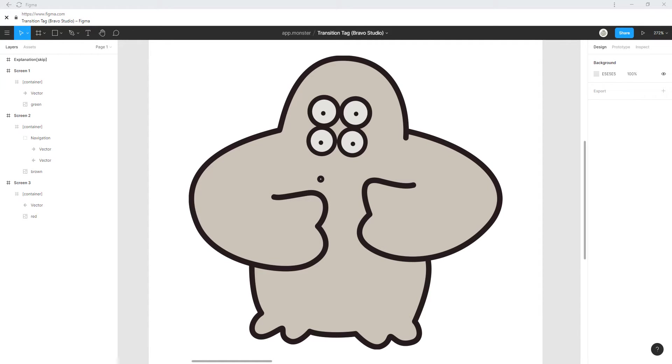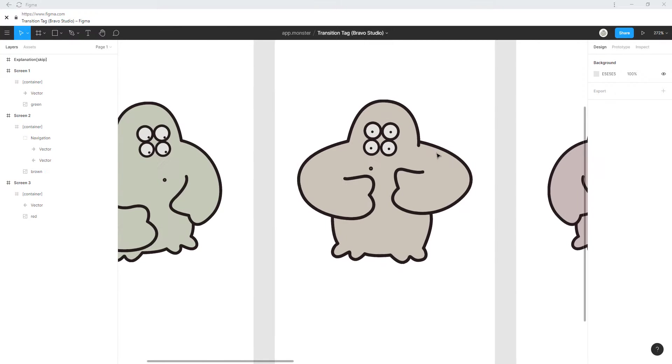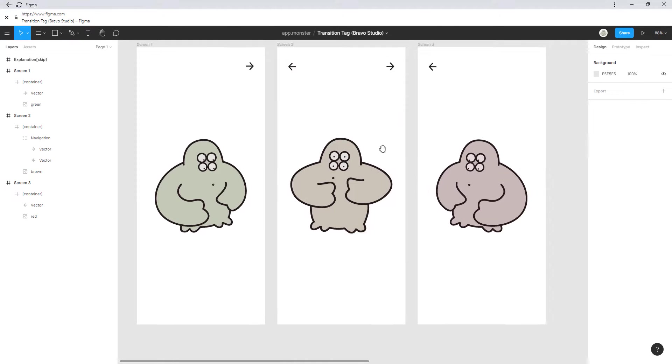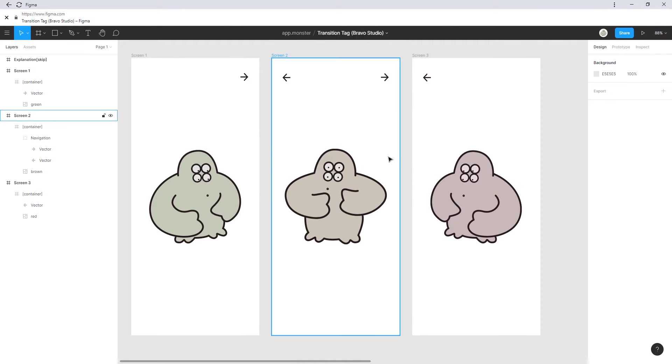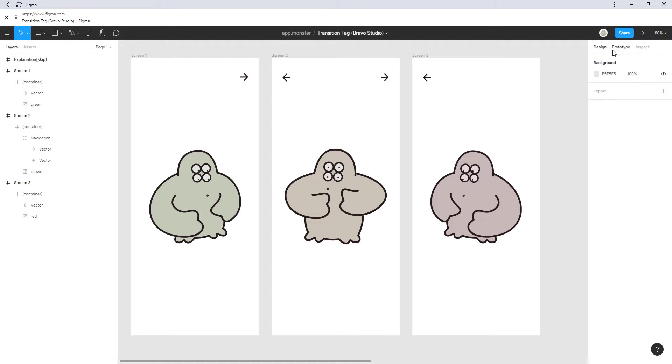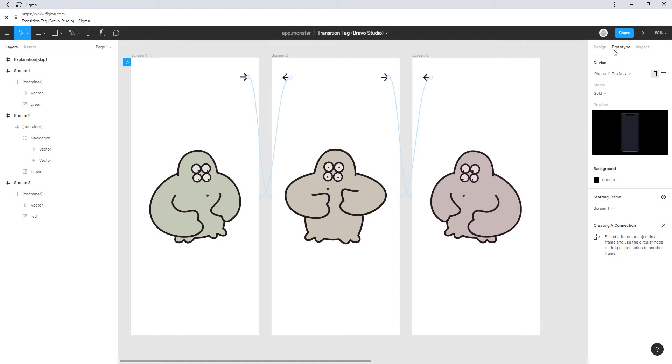Knowing all this theory about transitions, let's have a look at the example for this episode. So you can see we have three screens here and these screens are connected via the prototyping tool. Let's have a look at how these screens would look without transitions.